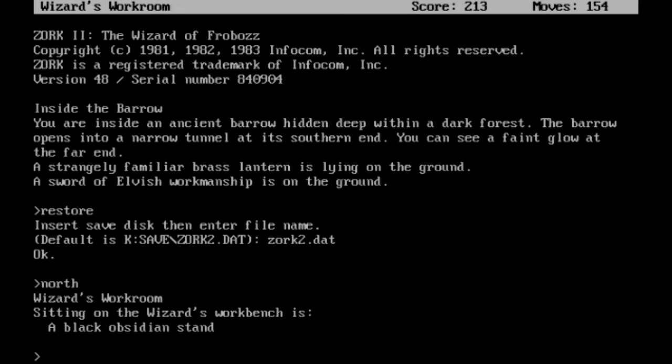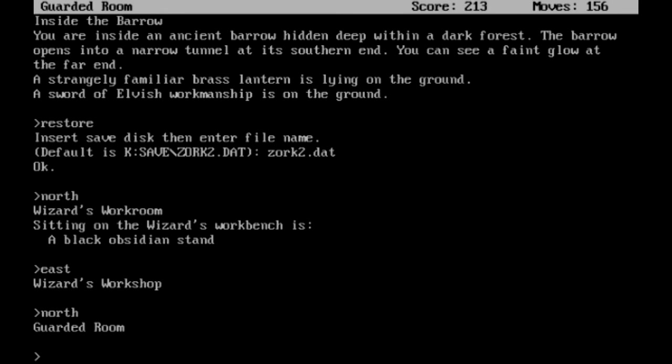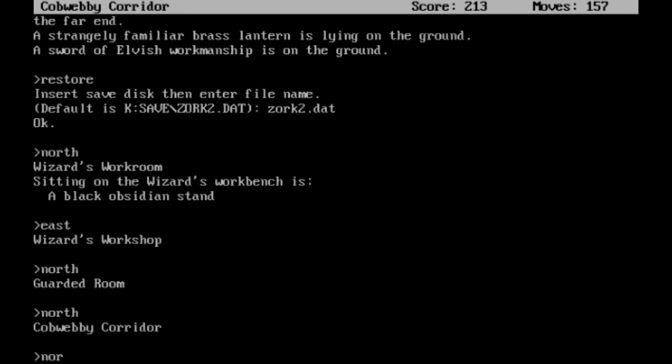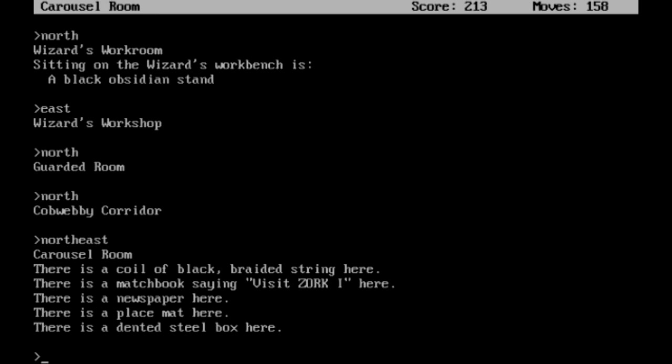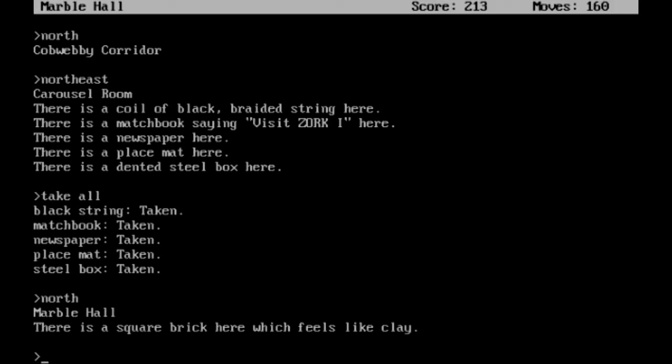So I'm going to drop a save. From the pentagram room, we are free to move on, and the wizard should leave us alone from this time forward. Let's head north to the workroom, east to the workshop, north, north, and northeast. Back to the carousel room. I'm going to go ahead and take all of this. I don't think I need all of it. I don't think I need the placemat in the steel box, but I'm going to take them anyway. And hopefully it works out well and I don't need to drop them. We're going to head north again, back to the marble hall. I'm going to actually take this brick now.